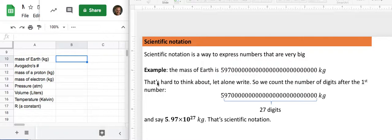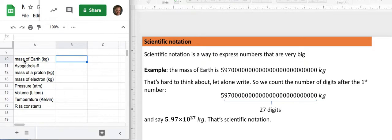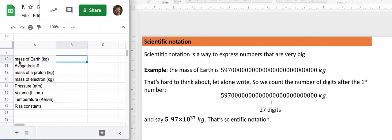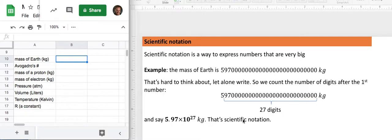So as examples here, I've got a spreadsheet up and I've already put in a label telling me that I want to enter the mass of the Earth, and I happen to know that the mass of the Earth is 5.97 times 10 to the 27 kilograms.